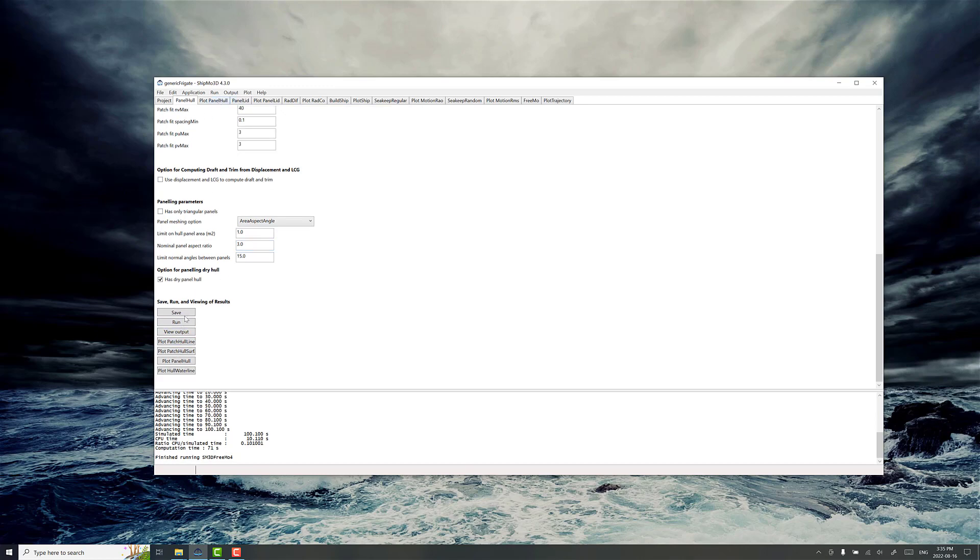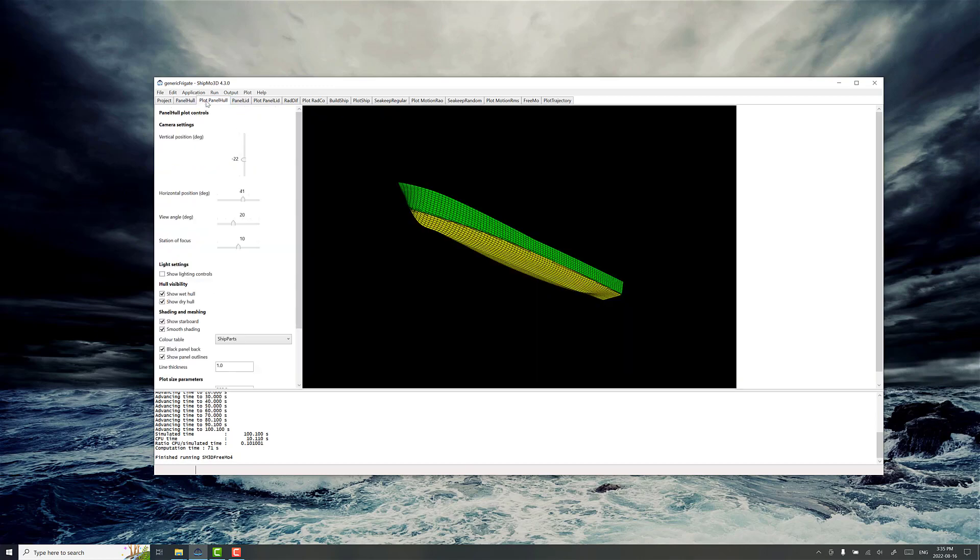This gives you an opportunity to plot what the hull looks like, and in this view you can see with this color format, ShipParts, the yellow portion is the wet hull, and that'll change depending on the draft settings and trim settings you have for the ship, and the dry hull portions in green.